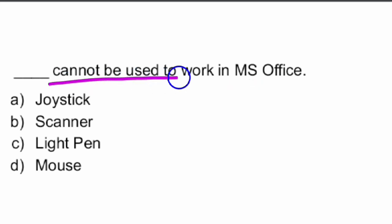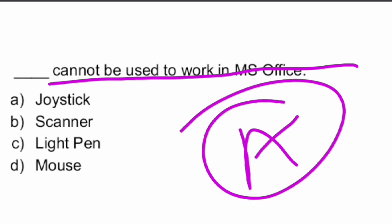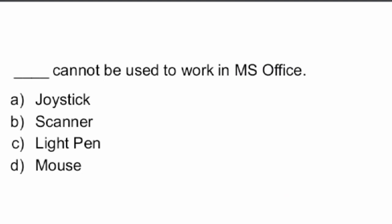Next question: Which device cannot be used to work in MS Office? The answer is Option A — Joystick. A joystick cannot be used to work with MS Office.